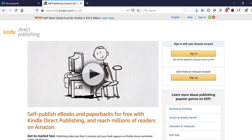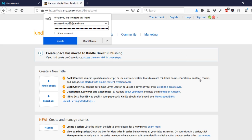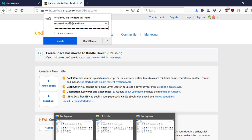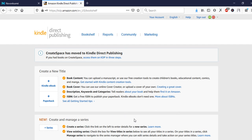Let me show you the KDP platform. Once you sign in — my books are blurred, I don't want to show them — you are going to choose the title of the book you are going to run ads on. Once you get that, you are going to get your keywords so that Amazon shows your book when people search for those keywords.